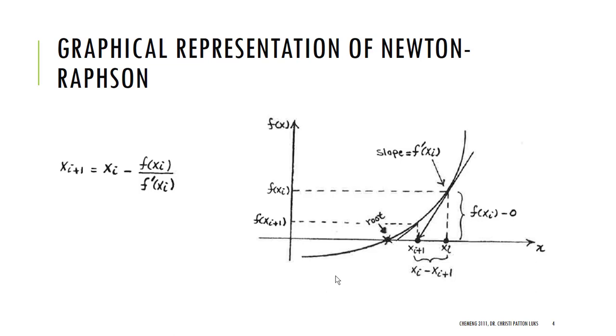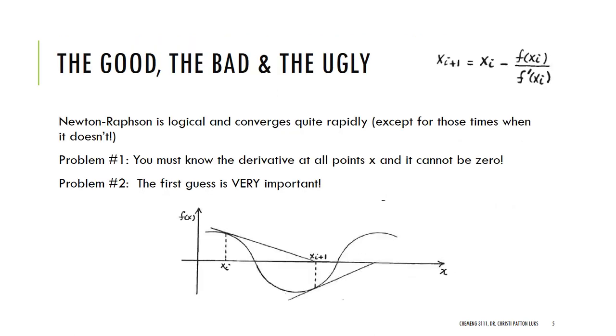Graphically, this is what we were looking at, and we've looked at this in a previous video. So, moving quickly on, I want to remind you of what our issues were here. This is going to converge very rapidly, but I have to have the derivative at every point, and if it's ever zero, I'm going to be in trouble. So, my first guess is going to really make a difference, especially with something that oscillates.